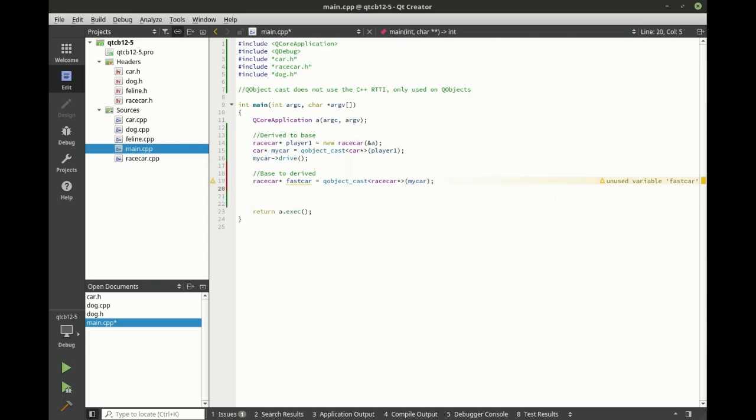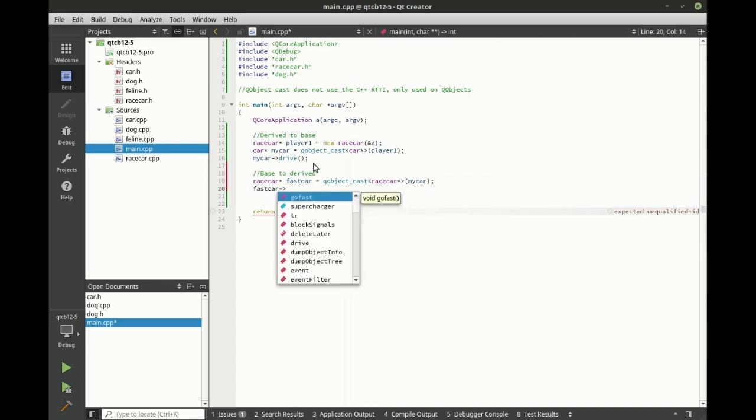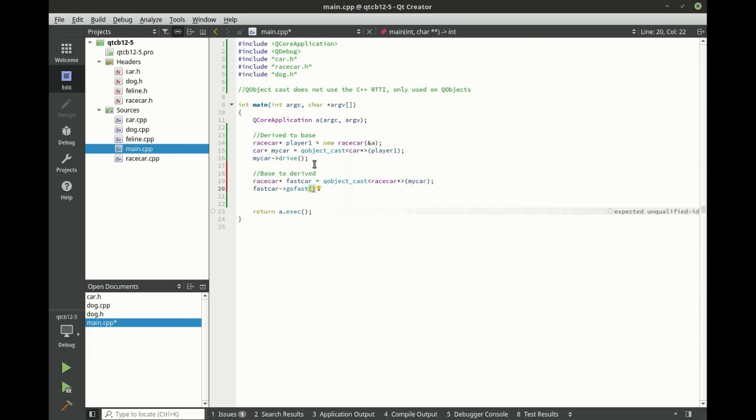So now we've got this pointer to a fast car. So fast car and we can actually go fast. Think about what we just did here. We basically just ignored the four previous tutorials and we just said use QObject cast.